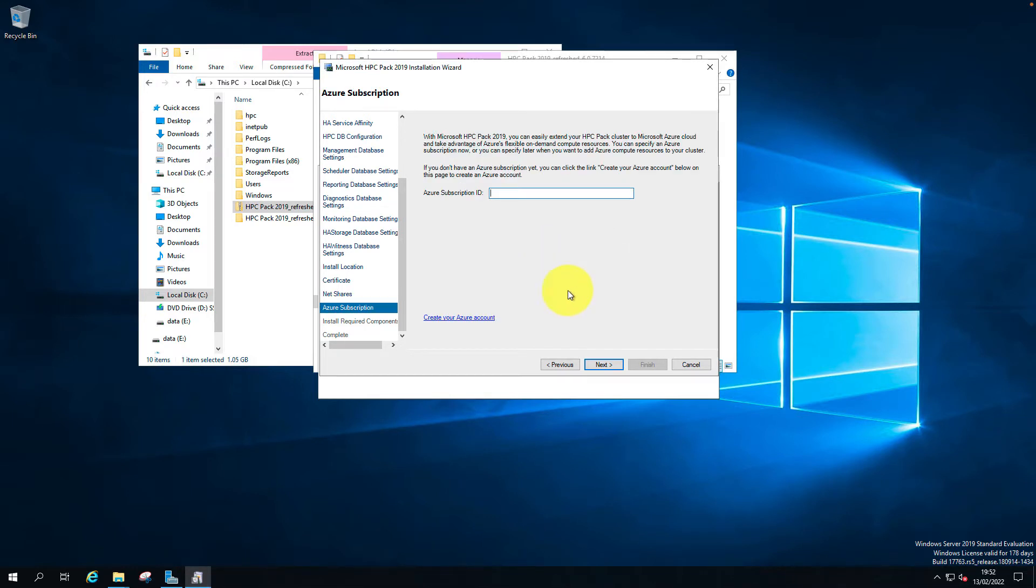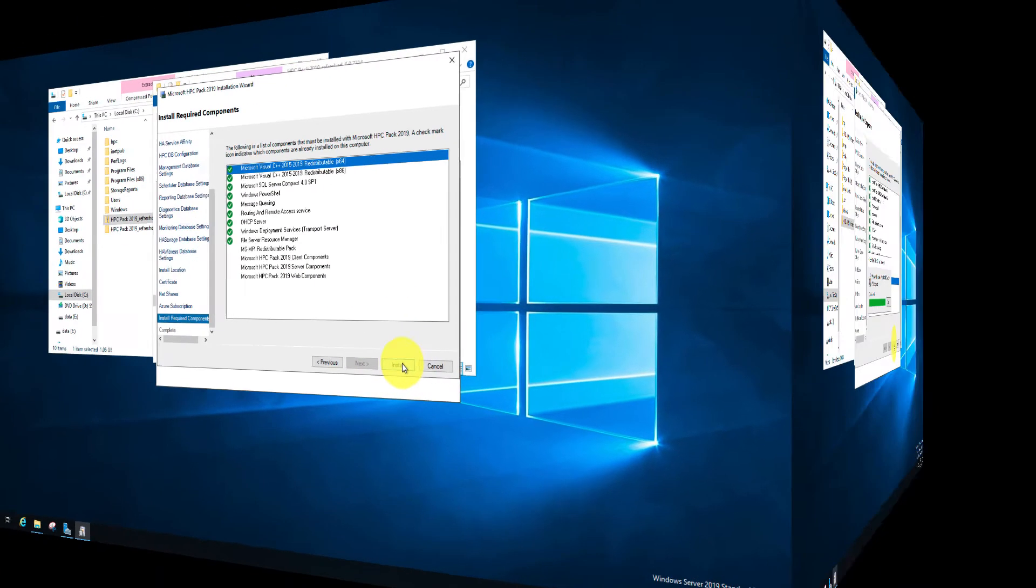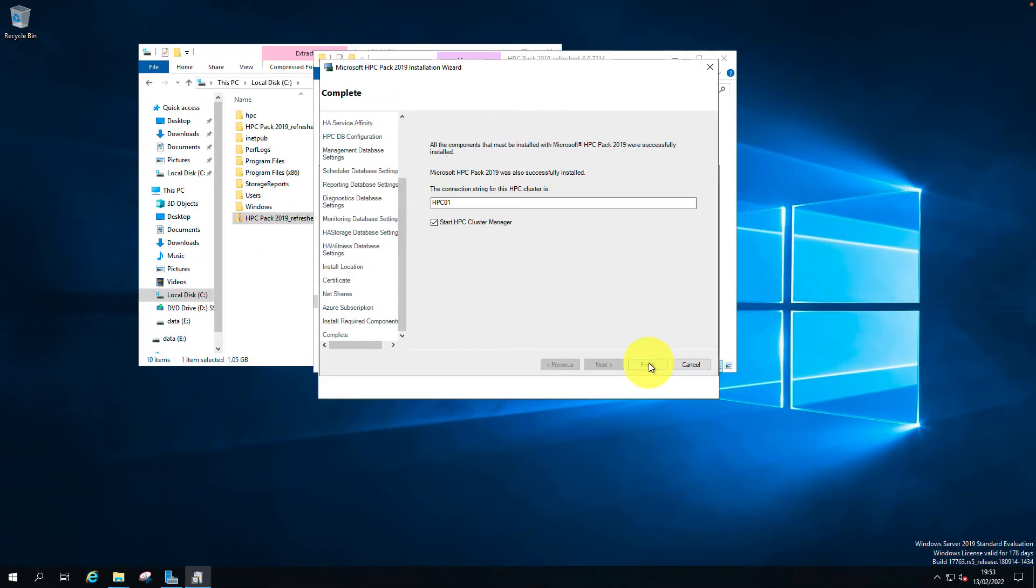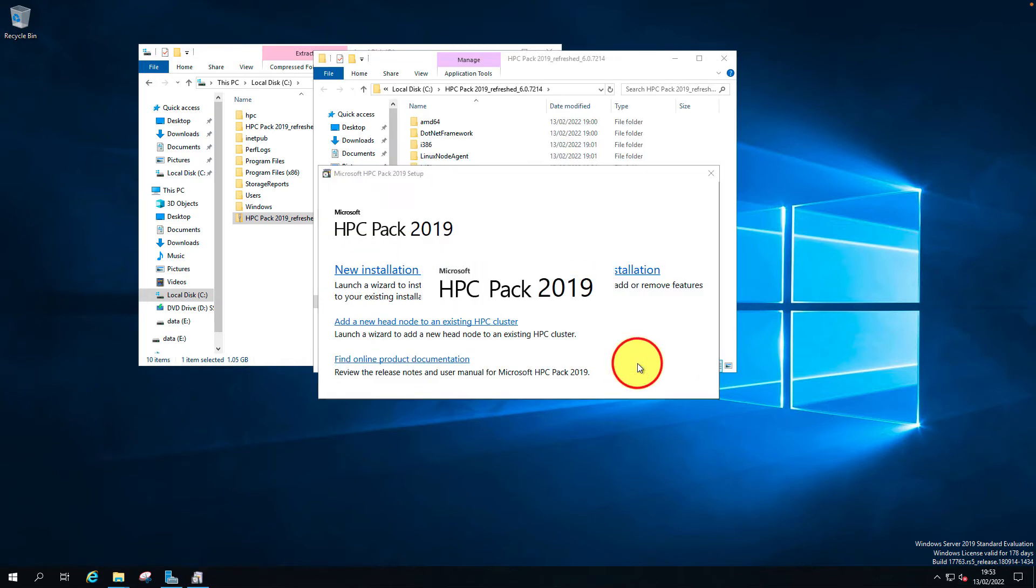I don't have an Azure subscription so I'm going to click next. This will install the HPC now. The cluster installation is completed. The connection string for the cluster is HPC01. Let's start the cluster manager. It automatically starts the HPC cluster manager.